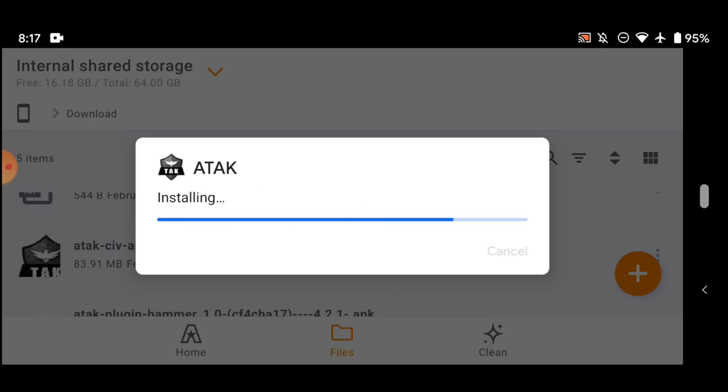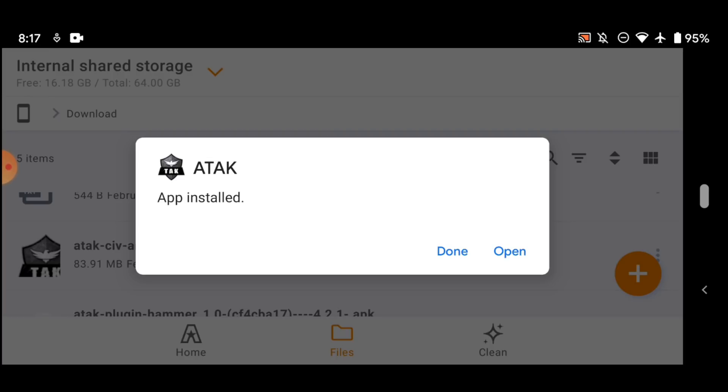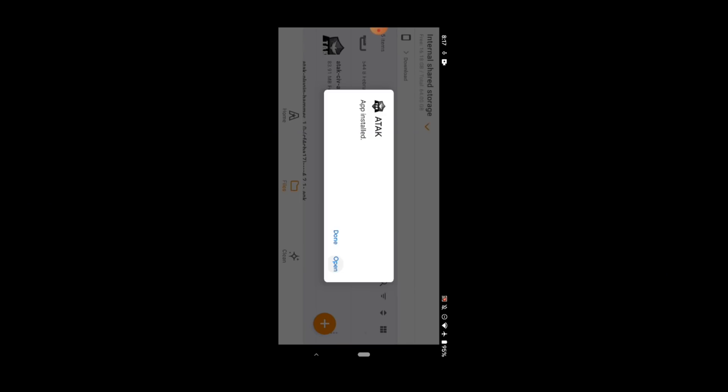Now you might have to, on your particular device, check install apps from unknown sources or something like that. But for this case, this phone is already good to go. So we're just going to install the application. And once it's installed, all we've got to do is open it.